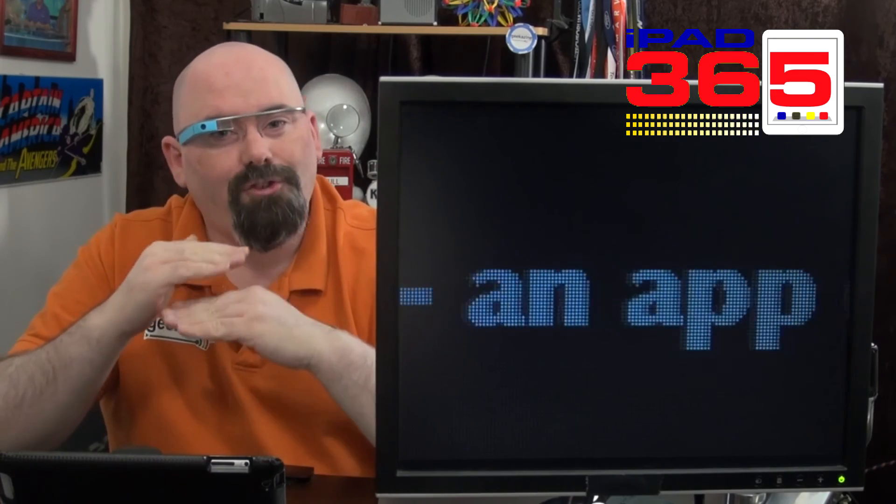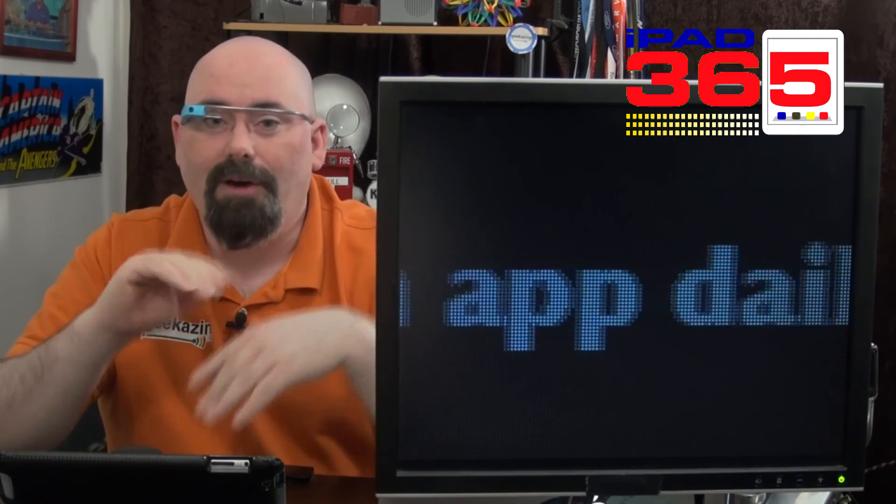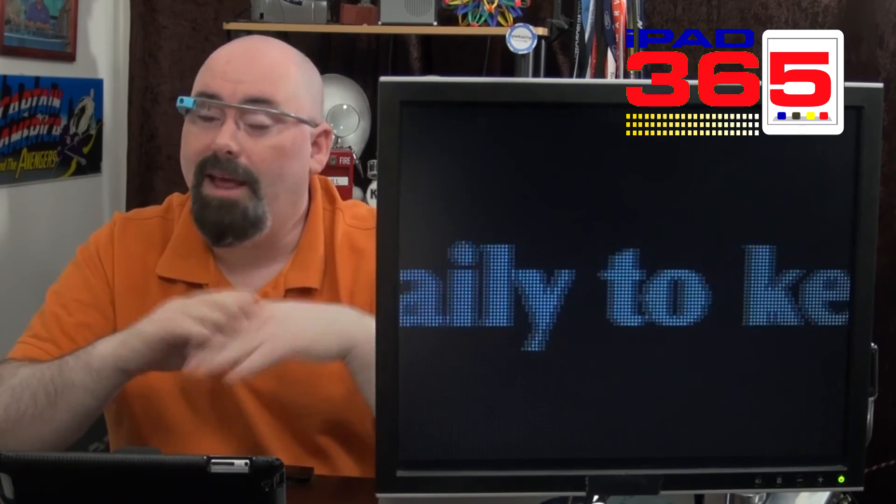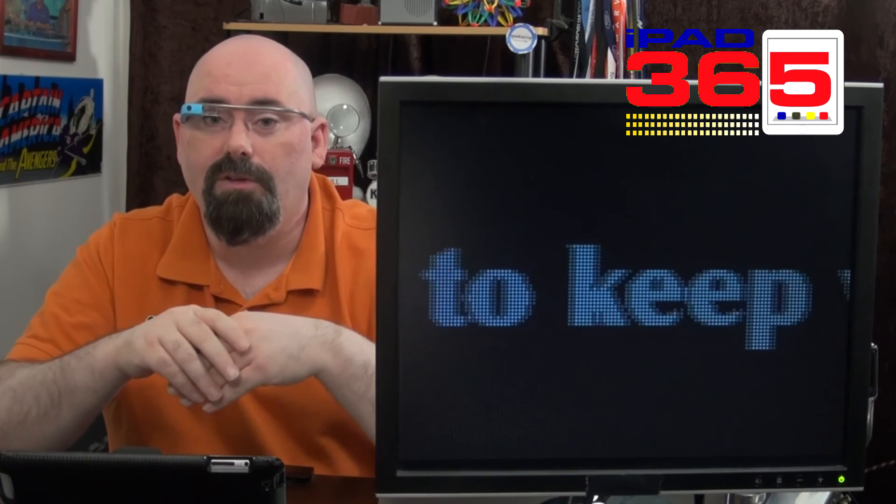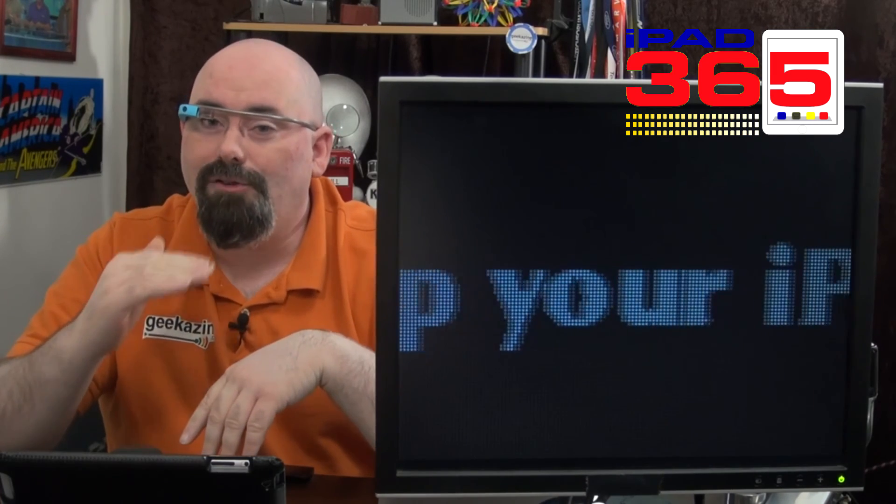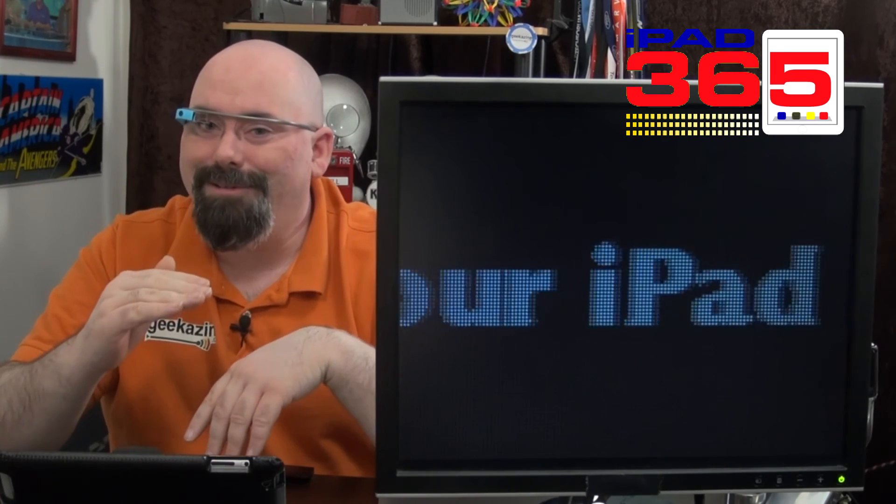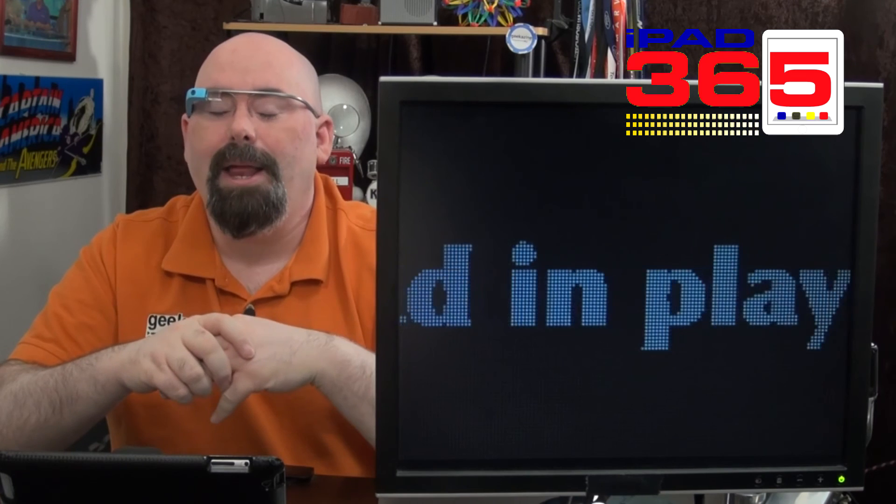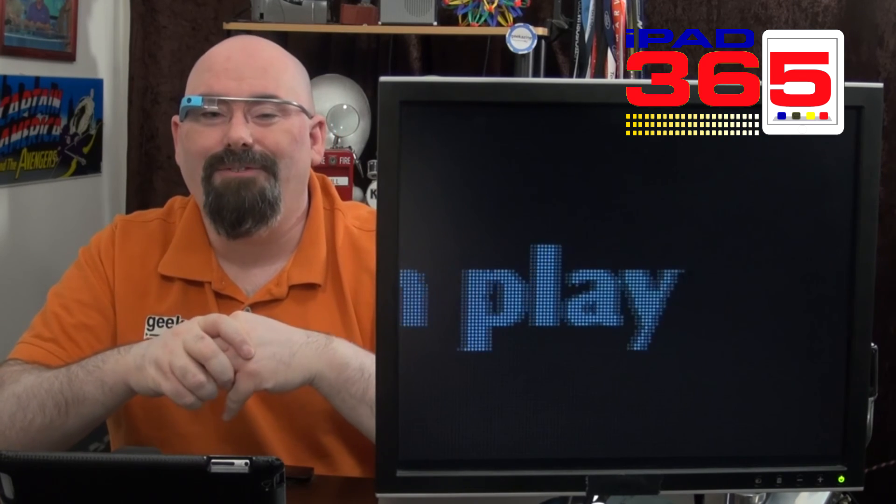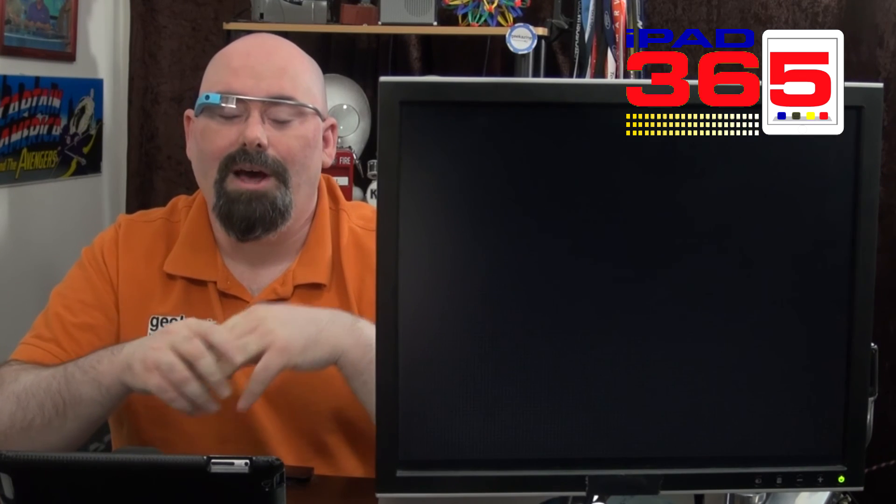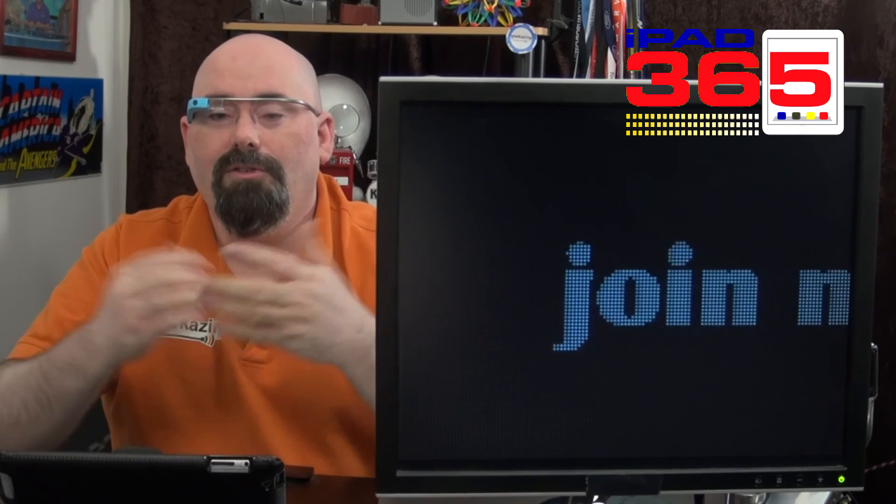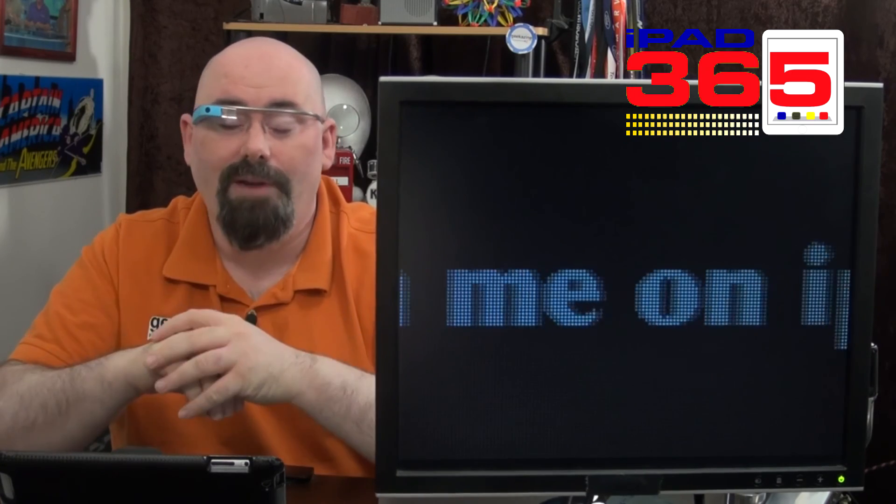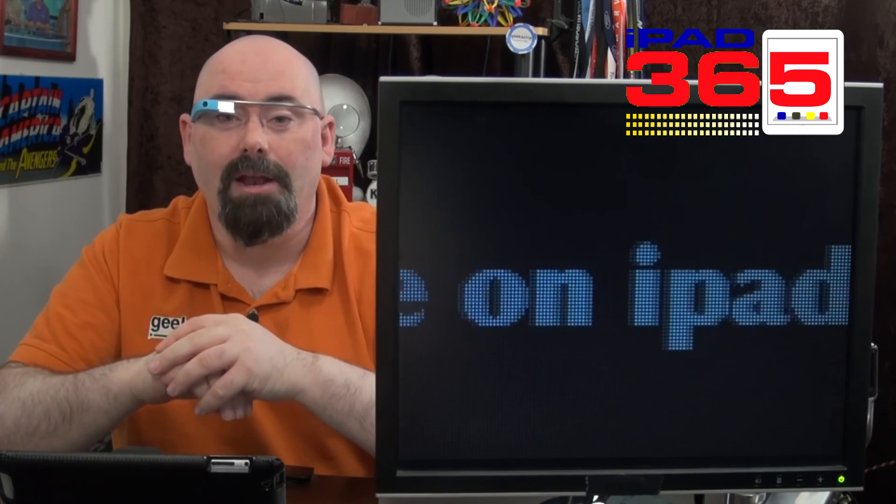There's two iPad shows, myself and, of course, Twit's iPad Today, which is a great show as well. But make sure that you choose iPad 365 and keep our fingers crossed. Of course, the awards go out in January. So we'll see what happens there. But thanks for everybody that nominated me.